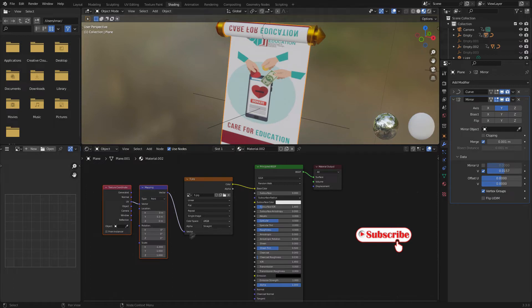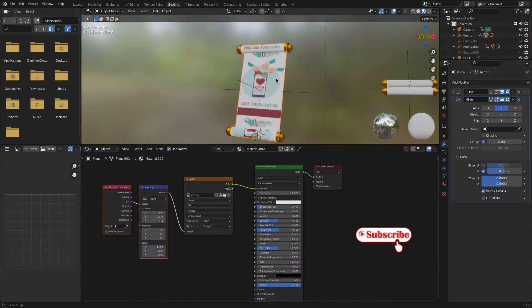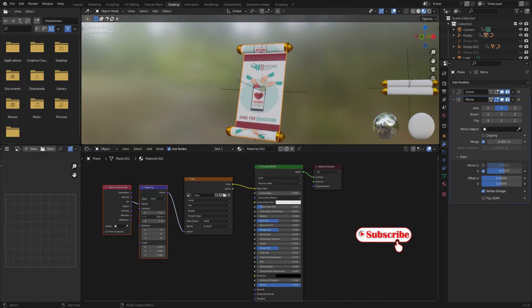Now let's change this position. Change this Y position. Click this strength there.